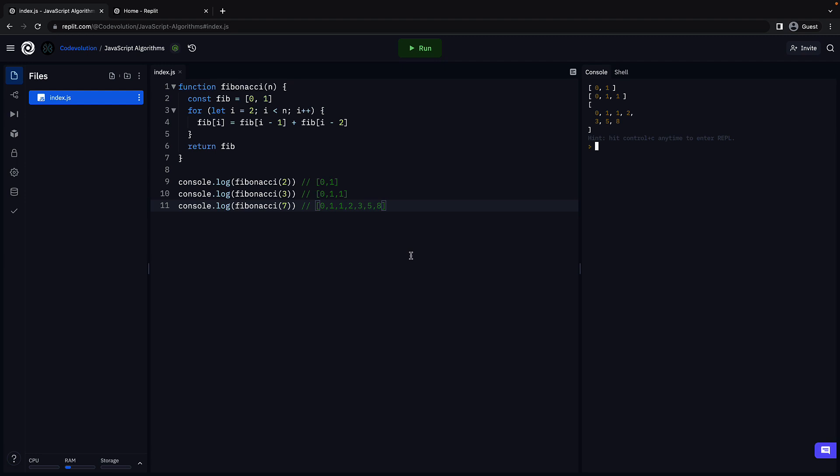What I would like you to do is take a pen and paper, trace the function execution for n is equal to 5. Write down what the value of fib array is in each iteration and that will give you a much better picture.